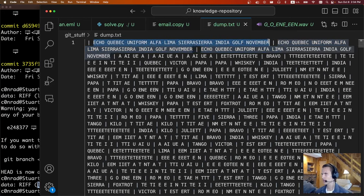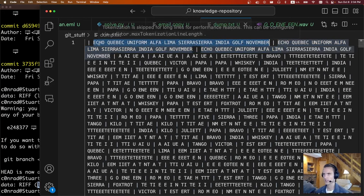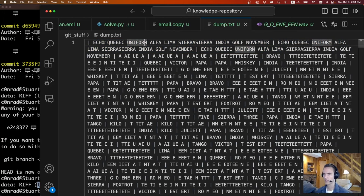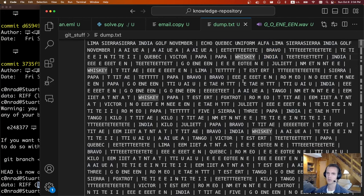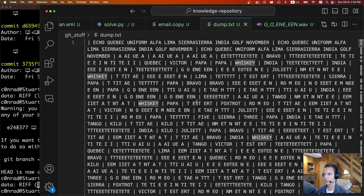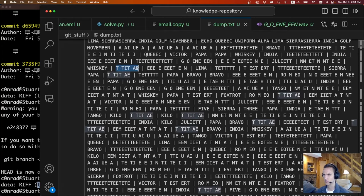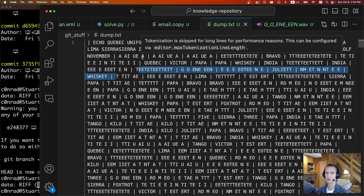For the longer ones it was able to decode — it shows echo, Quebec, uniform, and so on — these map to equal signs. For the ones it wasn't able to determine, we can still see some letters like bravo, India, and whiskey. So for this step, we need to write a decoder to sanitize some of these words. Most likely if there's a bunch of equal signs, it's some sort of Base64.